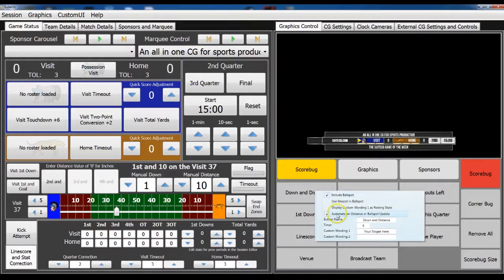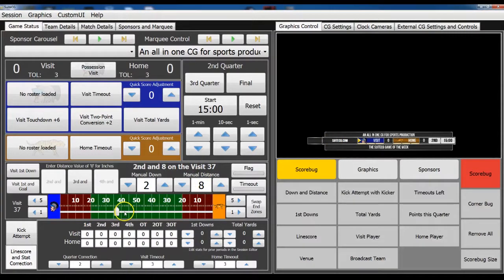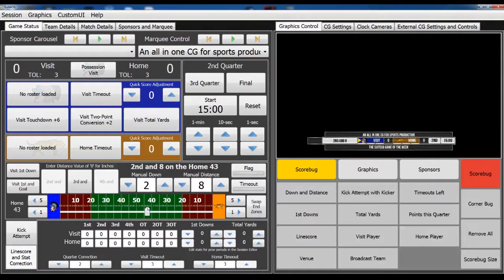I'm going to leave both of these checked for now. We're at first and 10 right now; I'm going to advance to second and eight. So now we're at second and eight on the visitor 37. It hasn't updated over here yet because I haven't updated the ball spot. You can either drag the slider, but also in our more recent update with the new football interface, we made it so that you can just click right on the hash mark and you'll jump to that. So now we're at the home 43, and as soon as I made that change, you'll notice the animation started over here.